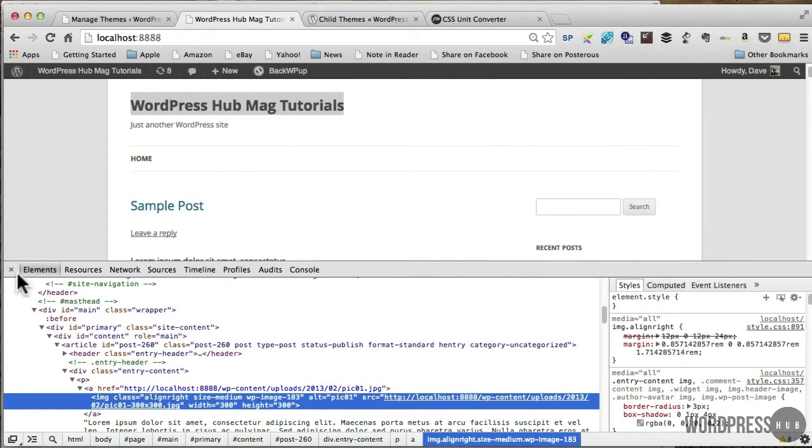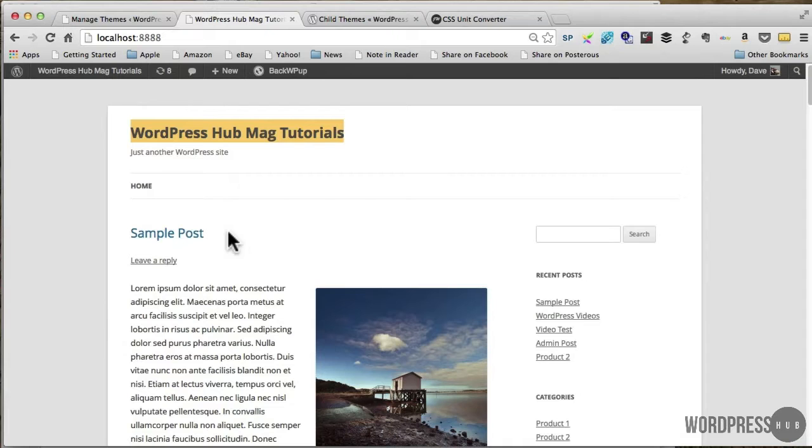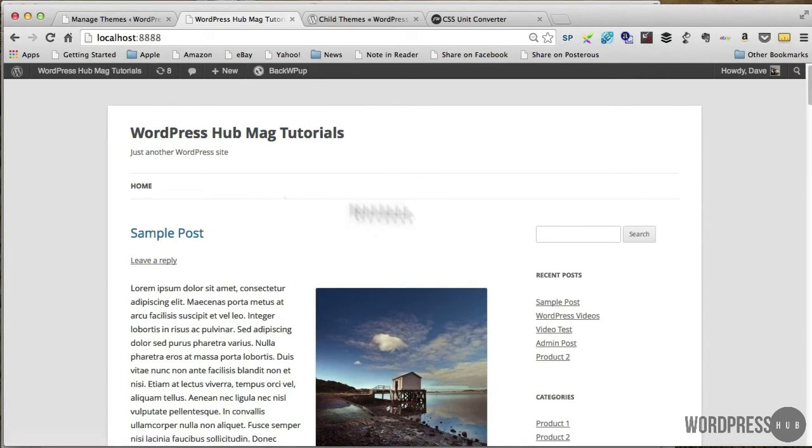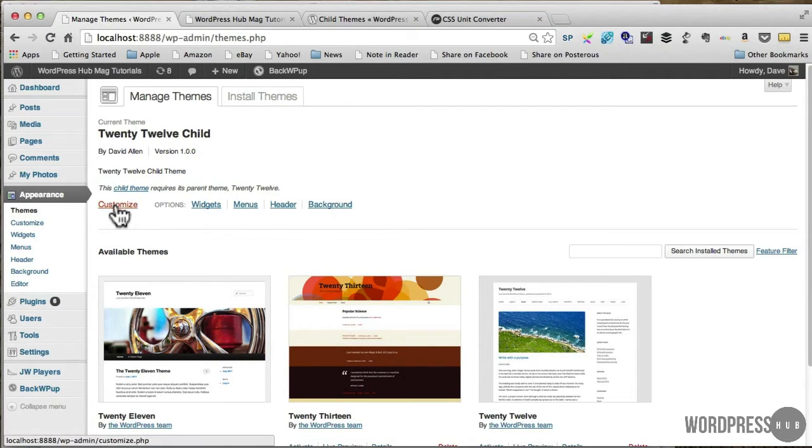So before I go and do that, what I want to do is add a header image in here. Within the theme itself it has a function where you can do that and I'm going to show you how to do that and then I'm going to show you how we edit it.